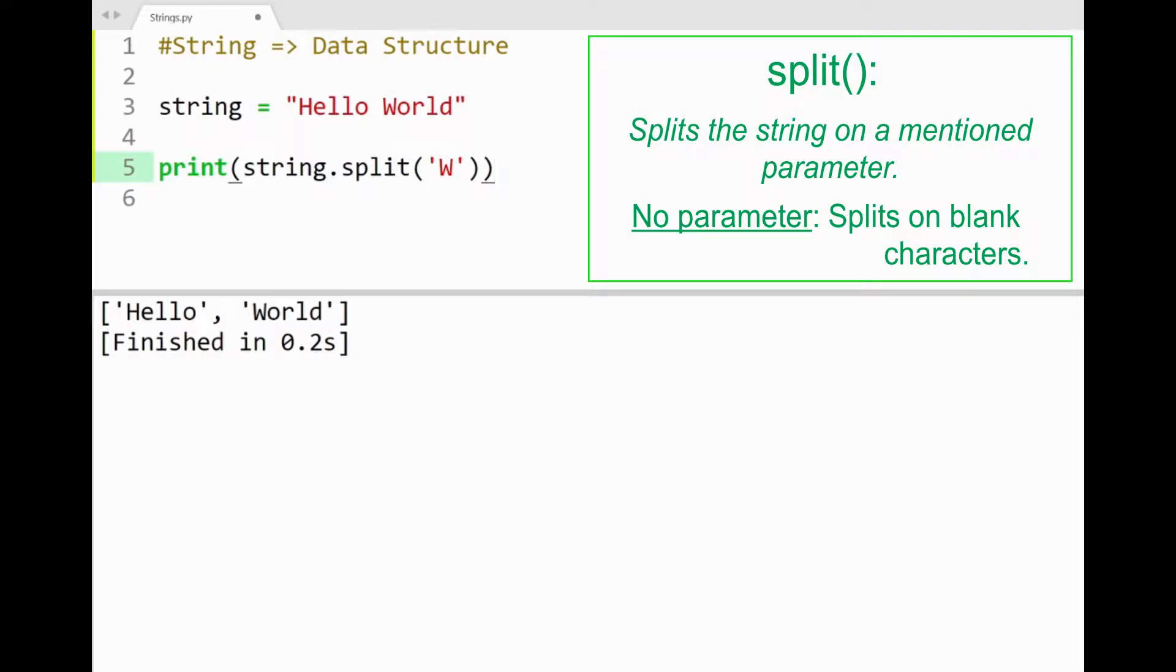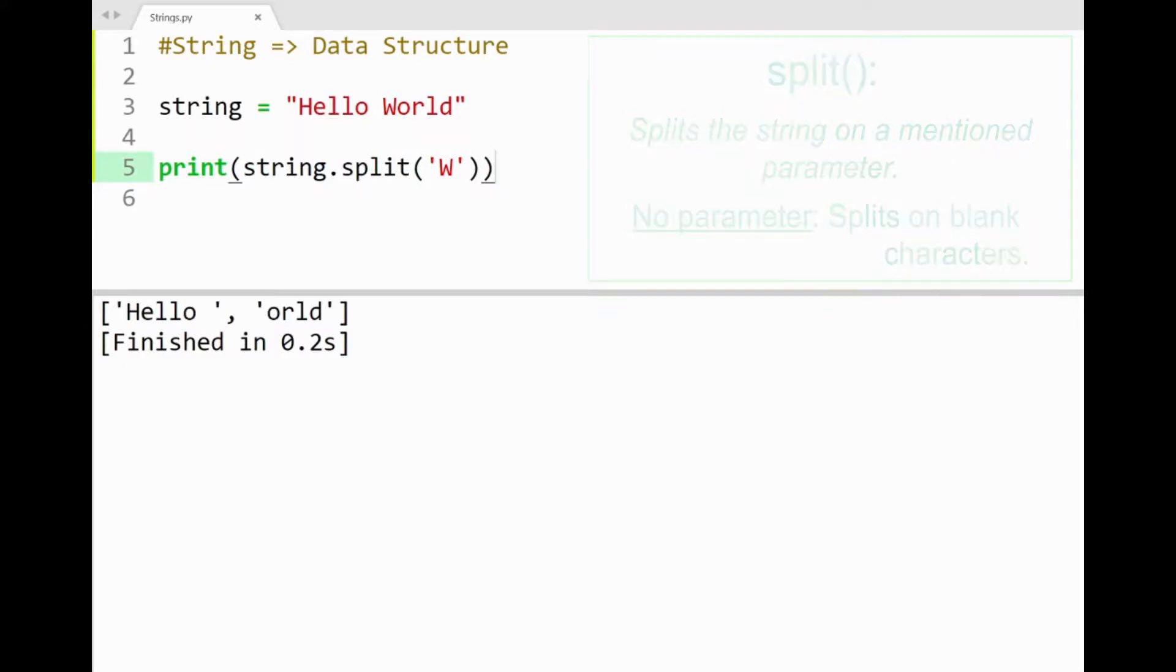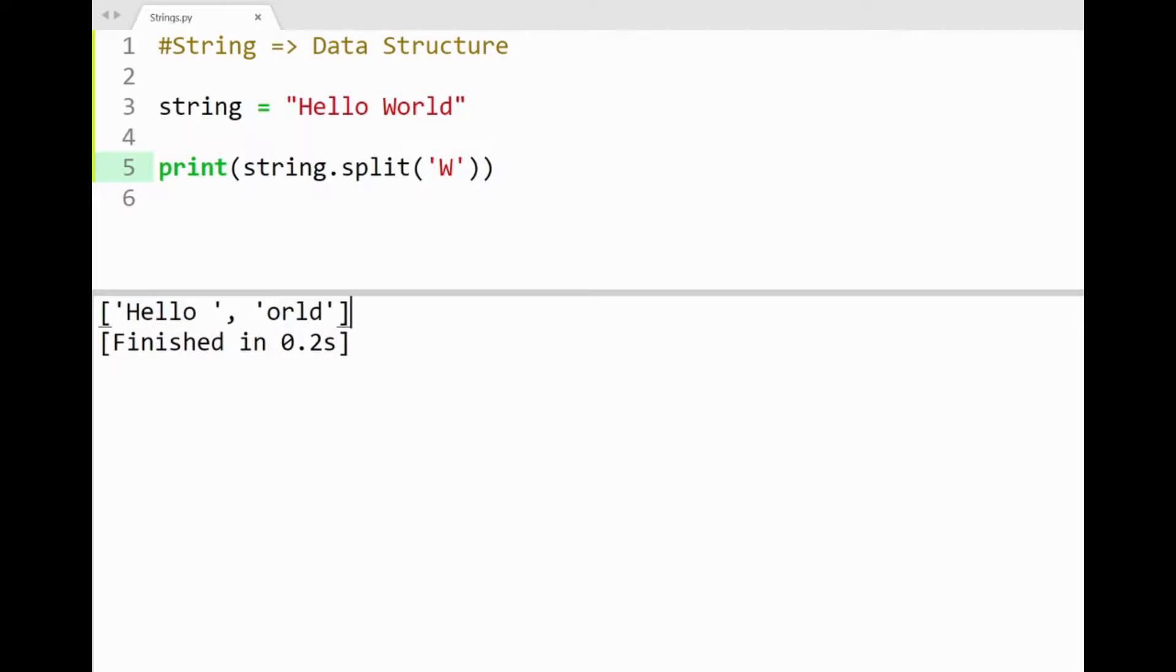You'll find that we get a list again in the console, but now containing 2 items, where you can see hello and the word world without w. Basically split literally split our string from w, leaving us with the remains from the original string. Alrighty.